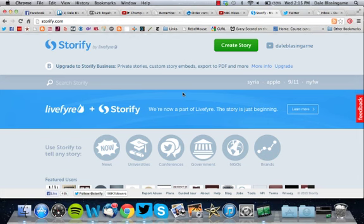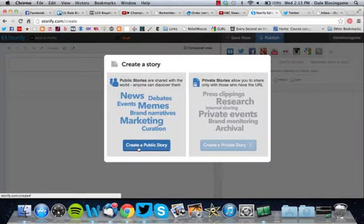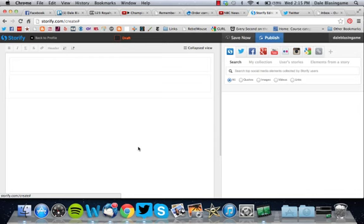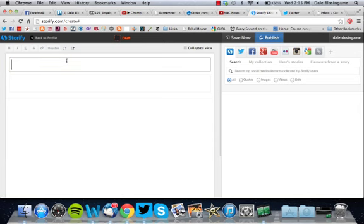Once you sign up and log in, this is the screen you will see. You'll go right here to create a story. You want to create a public story.